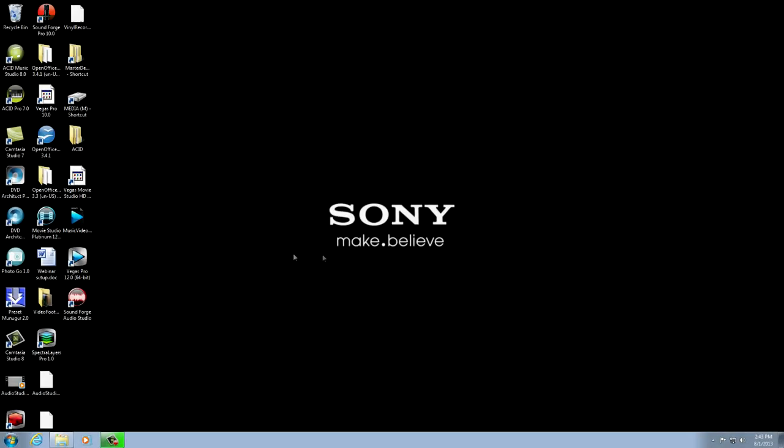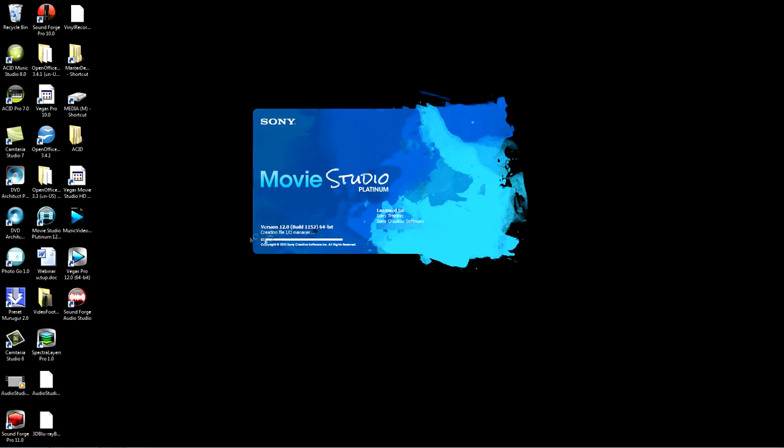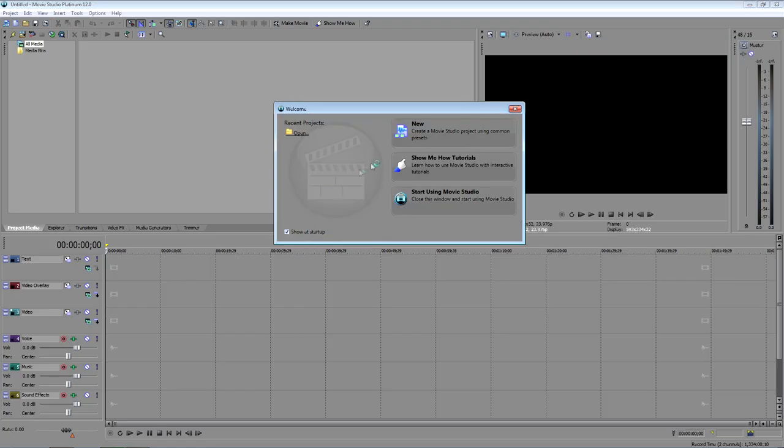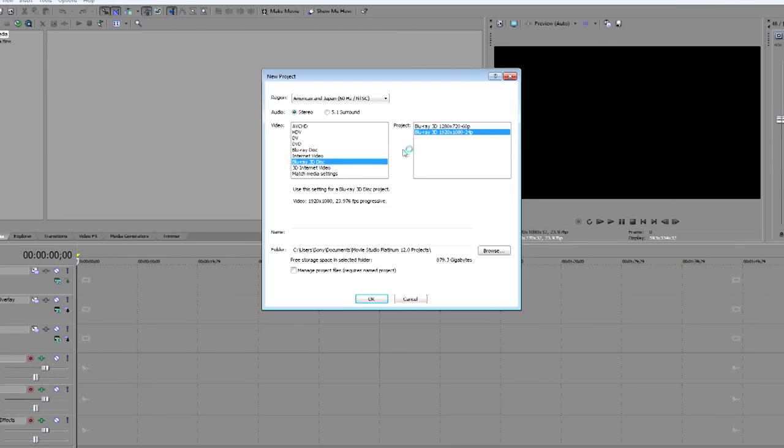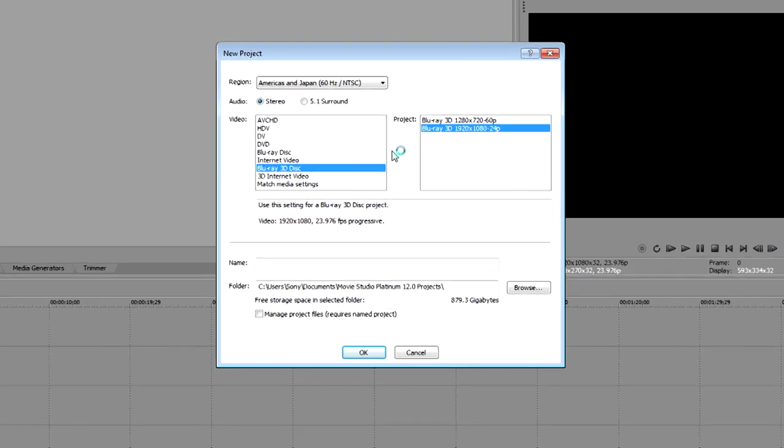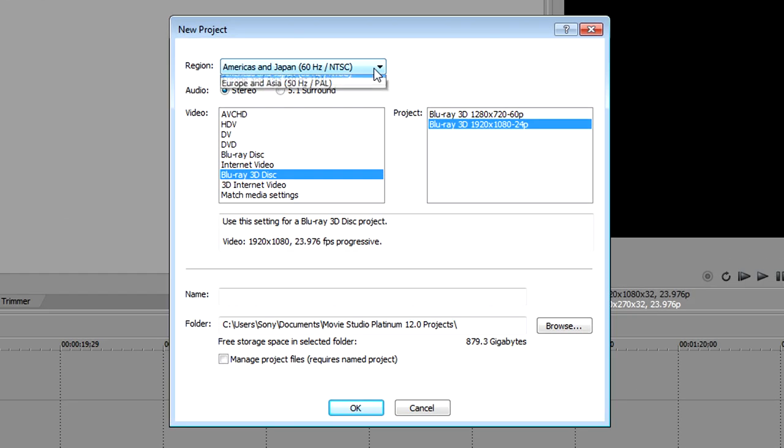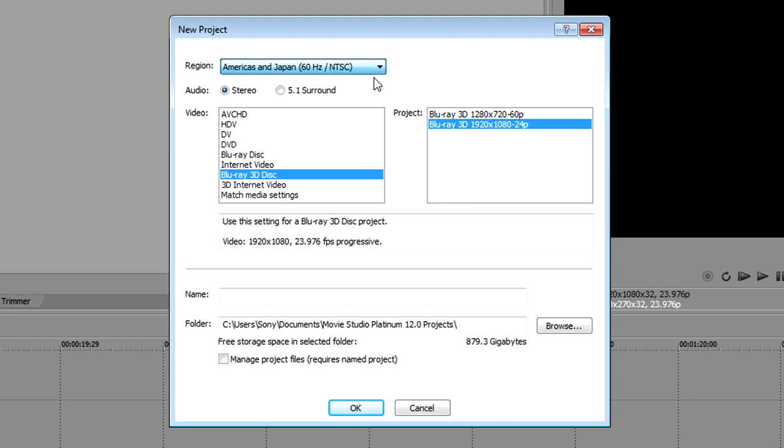Start Movie Studio, and on the welcome screen, click New. In the New Project dialog box, choose your region from the Region drop-down list. In the Audio section, select the radio button that corresponds to the type of project you'll be creating.